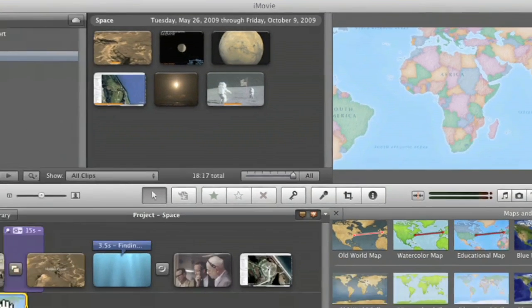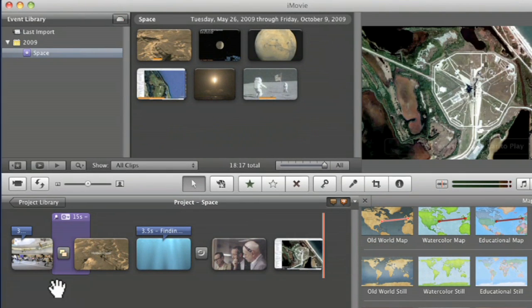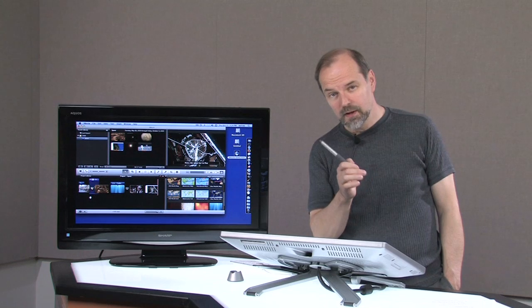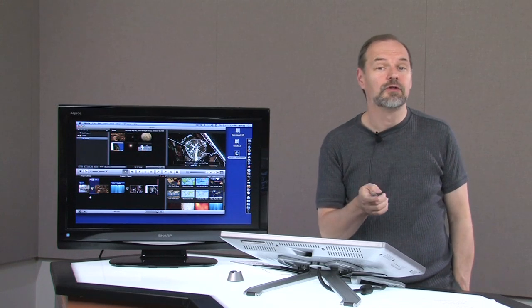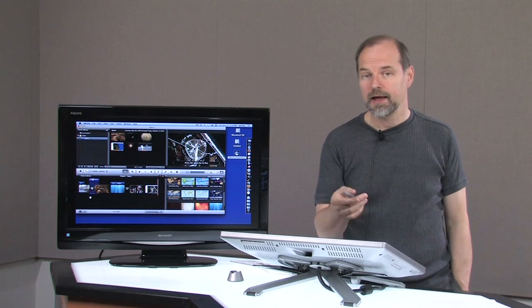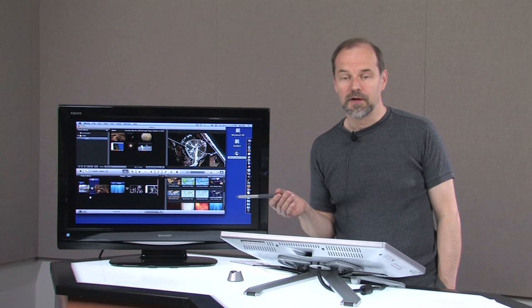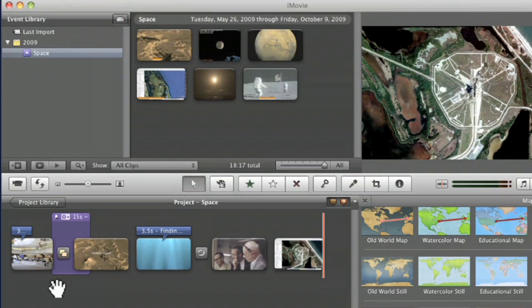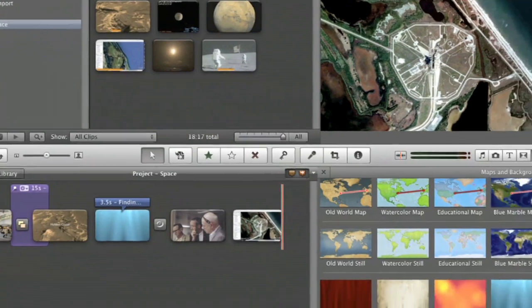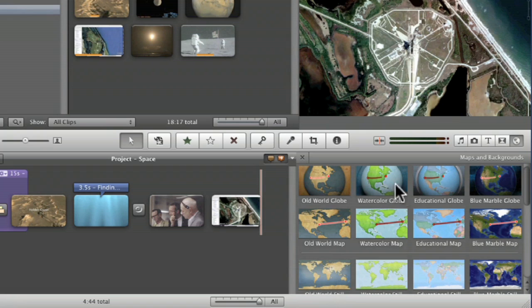Now, what if you needed a different type of map? Let me delete that one. What if you needed one like the Indiana Jones movies have, where you're flying from one city off to another city? Well, that's what you've got up here. You've got a flat one and you've got a globe. The globe one's really cool.